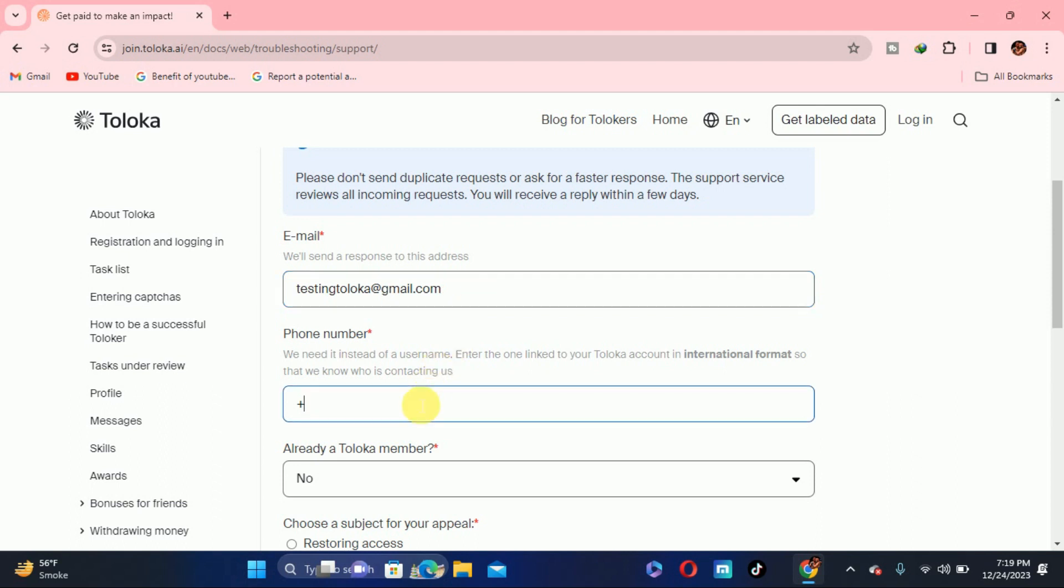Then here you need phone number which is already connected with your Toloka account. Do not put a number that is not connected with the Toloka account. You have to put your phone number in international format. If it is Pakistan, it will be 92, and according to your country you have to put your own number.